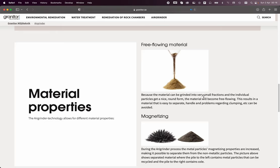It also says here that the particles are ground into very small fractions, and the individual particles get a nice, round form. The material will become free-flowing.